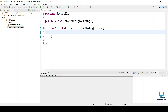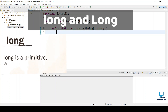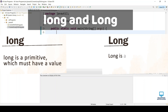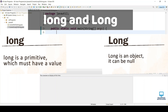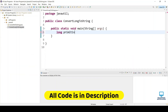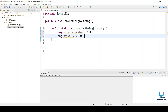Hello everyone, welcome to this developer tutorial. In this video we are going to see how to convert long to a String in Java using many ways. We are going to consider both long types: first, long as a primitive which must have some value, and the other as an object or reference type which can be null.